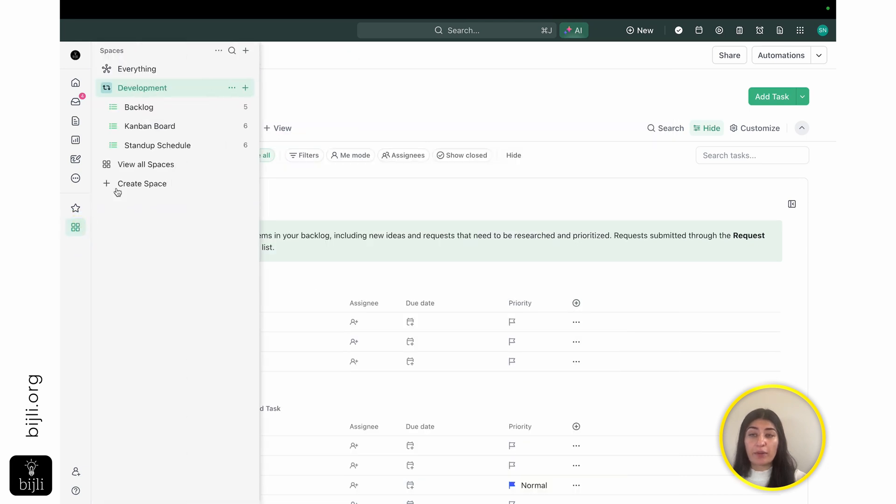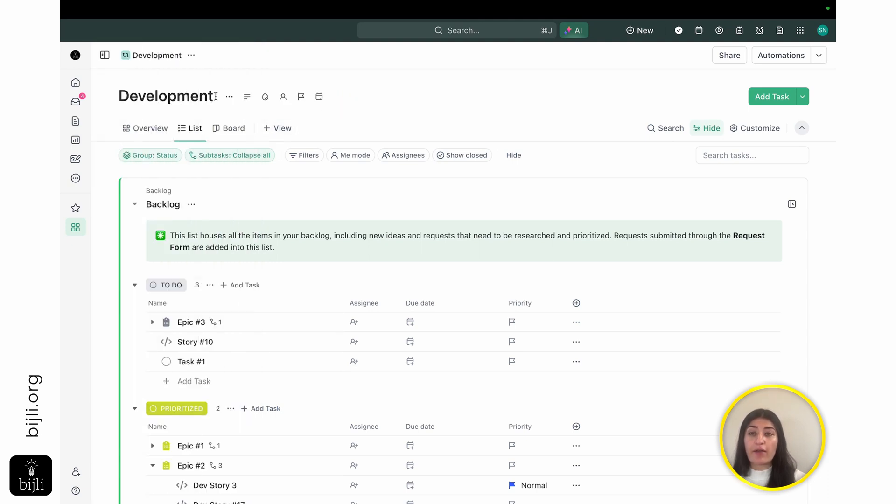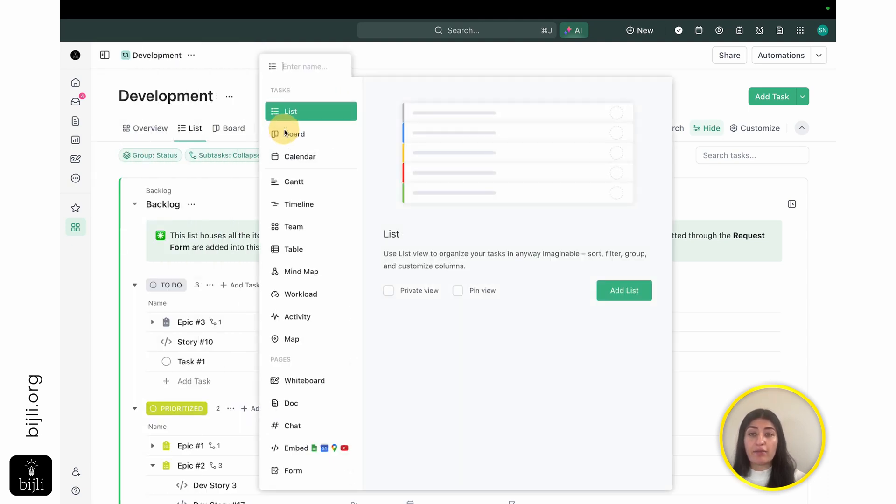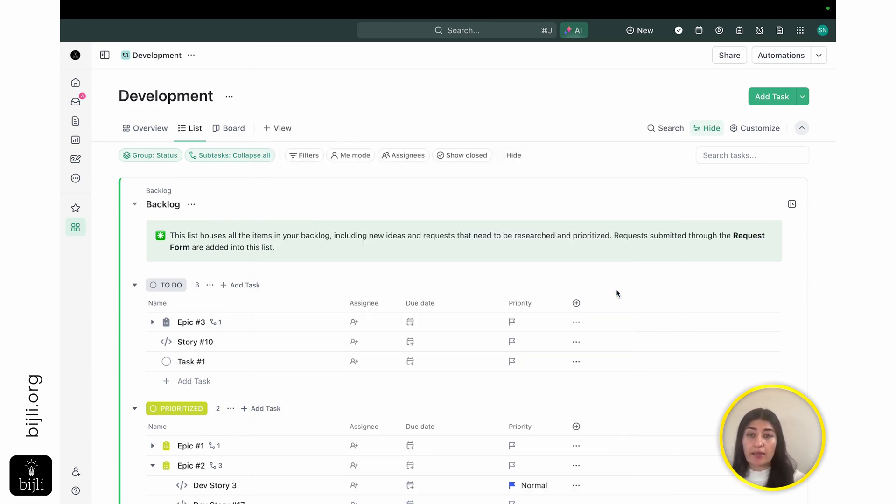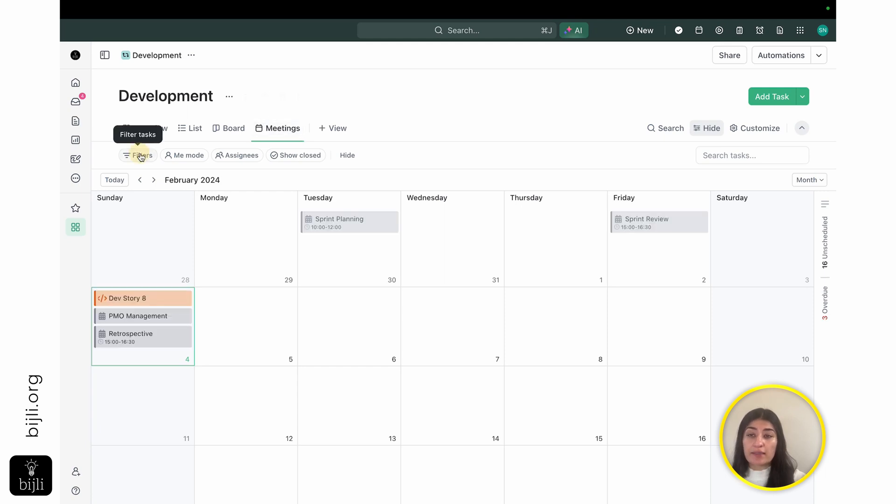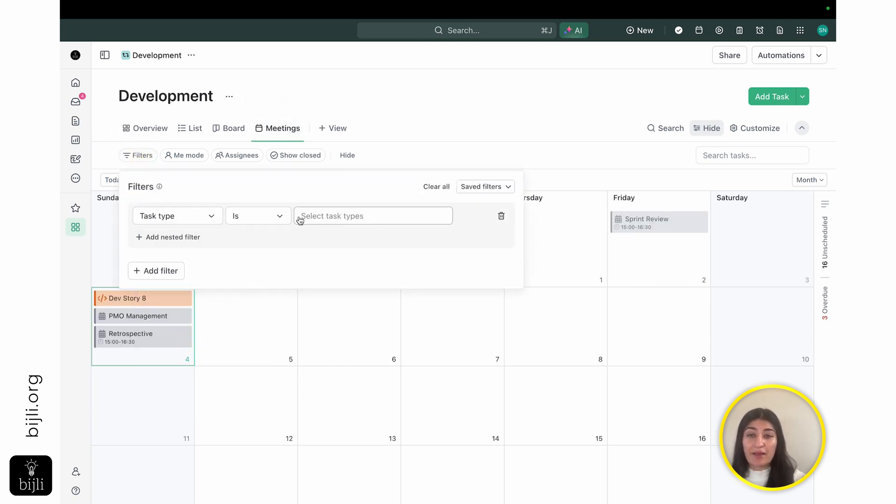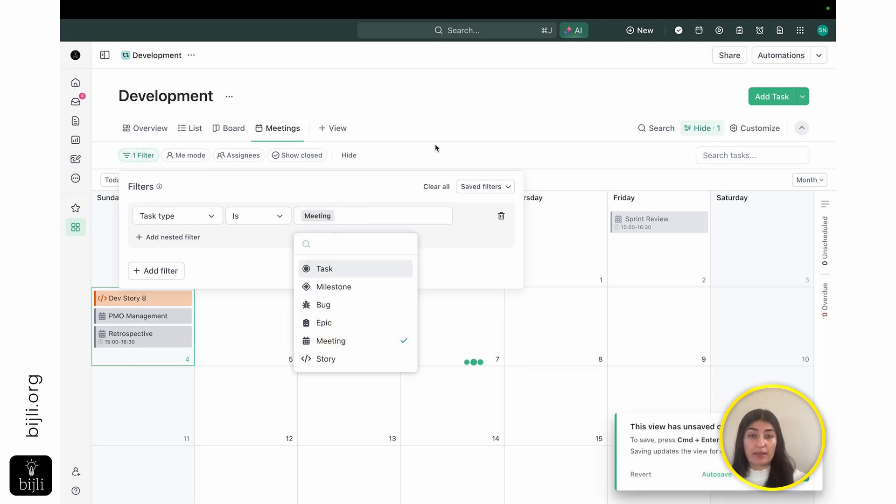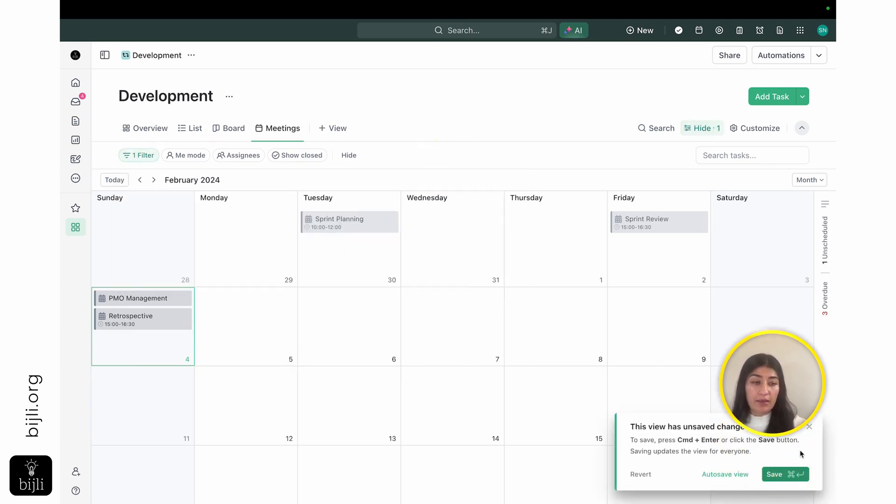In my development, I'm also able to have views here. So now, for people that are new to ClickUp, this development space, when I click on this, it's going to show me an aggregated list of data from all of my different lists. So if I want, in this high-level view, just a calendar view of my meetings, I can go ahead and click add calendar.